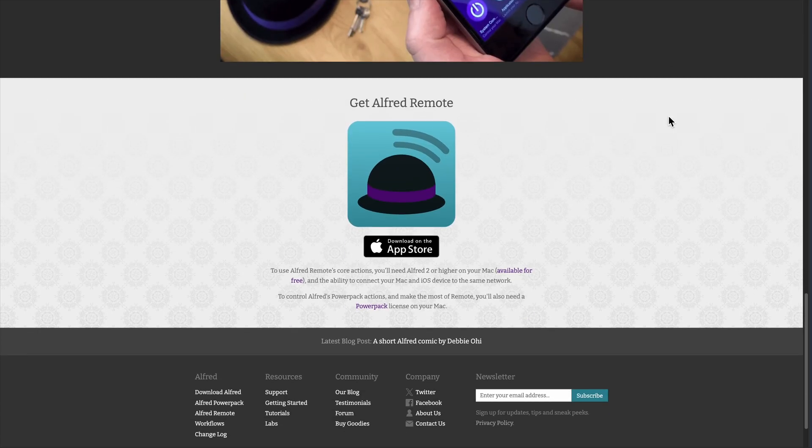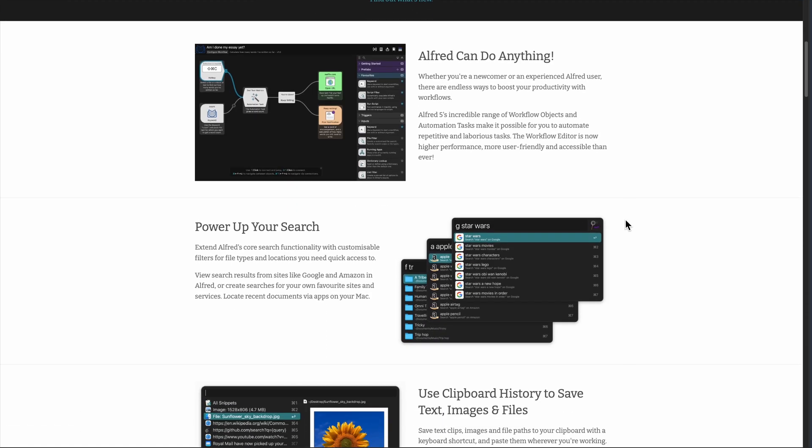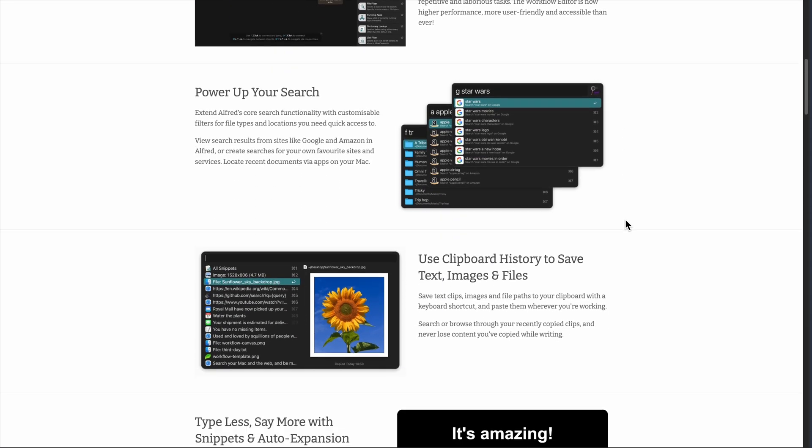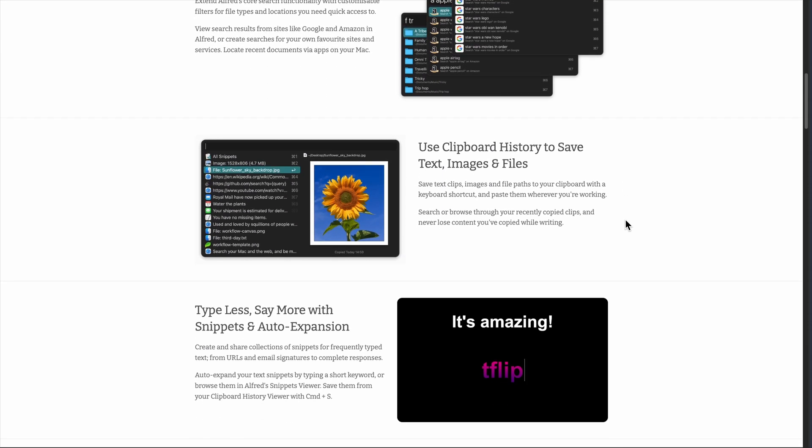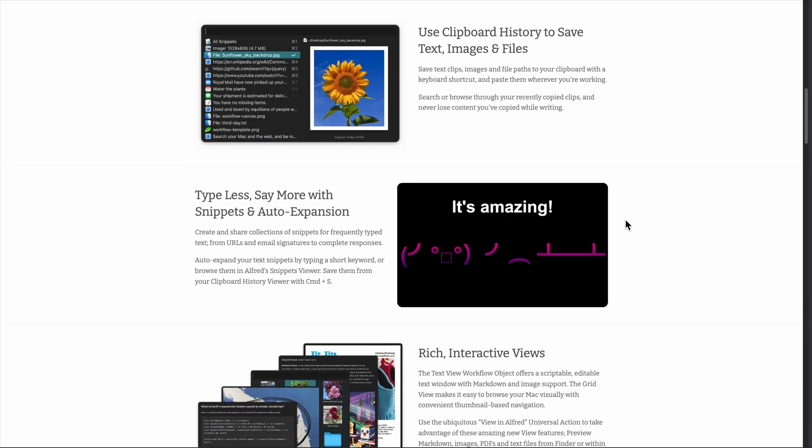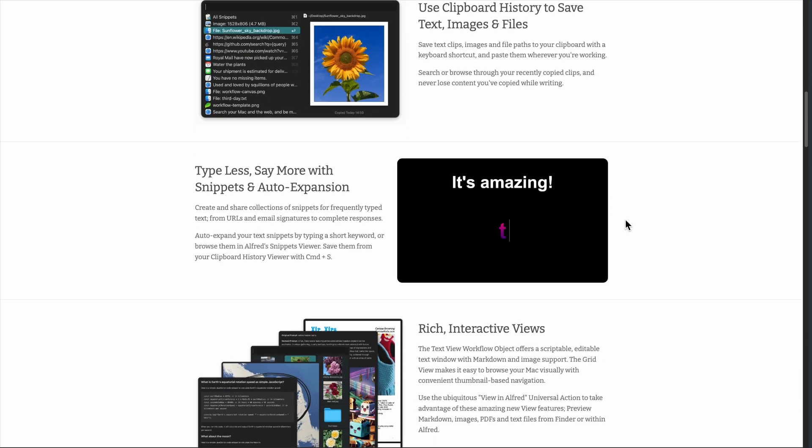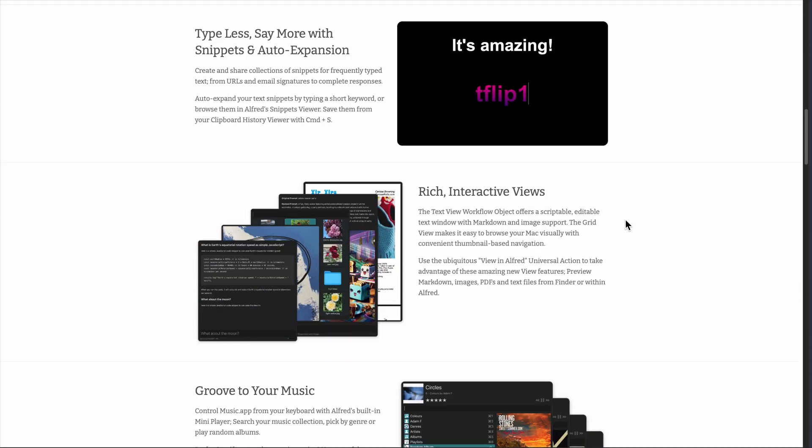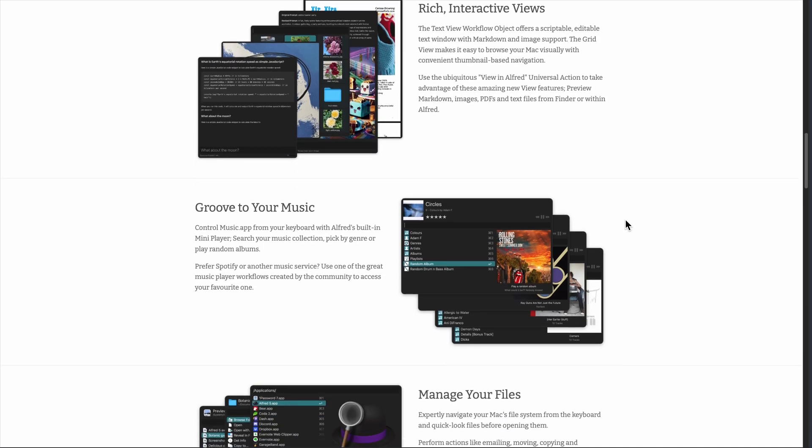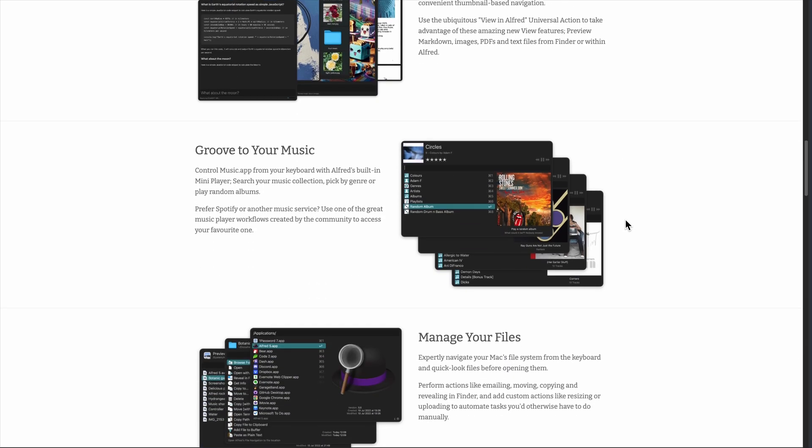Bottom line, if you're spending serious time on your Mac and find yourself doing repetitive tasks, Alfred pays for itself quickly. The free version is great for testing the waters, but the PowerPack is where the real productivity gains happen. It's not just about saving time, it's about staying in flow when you're working.